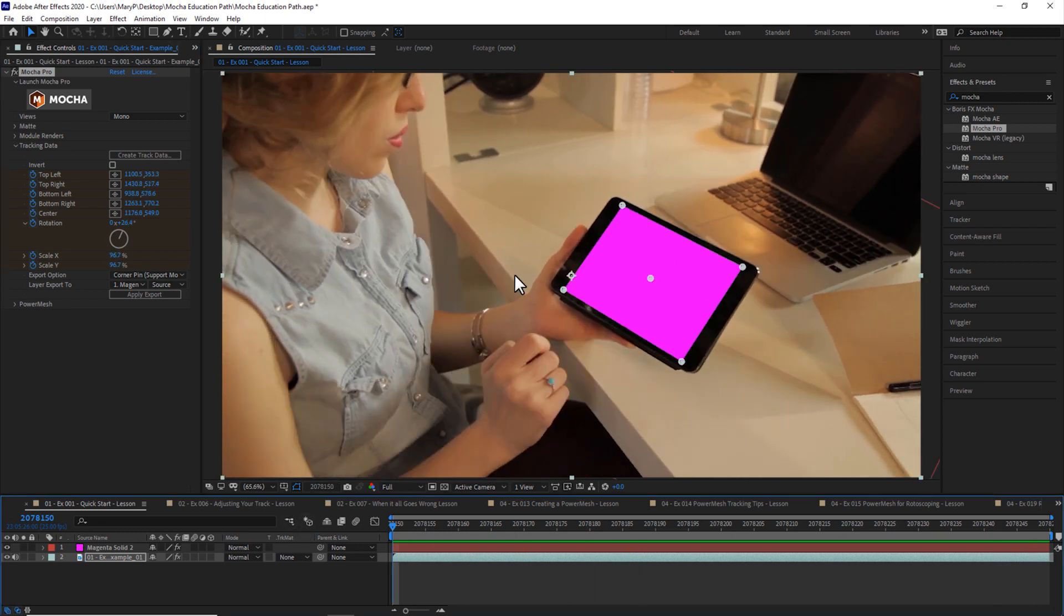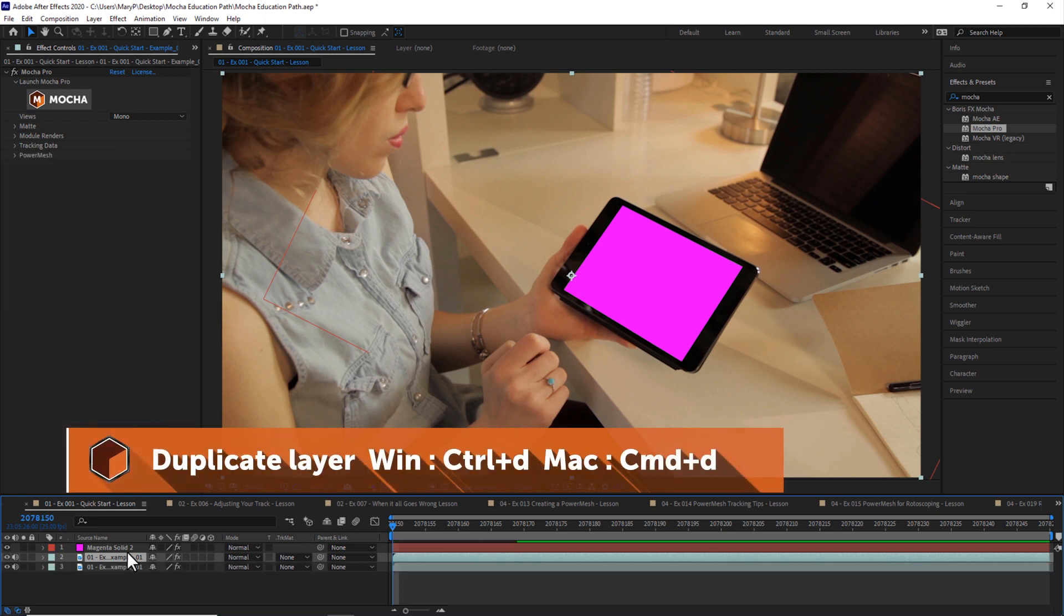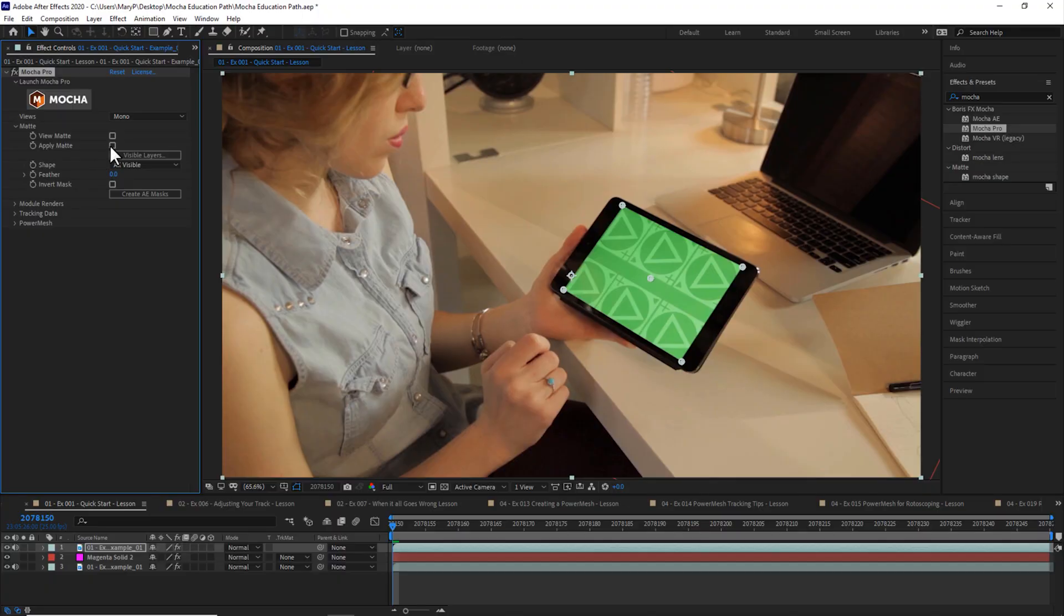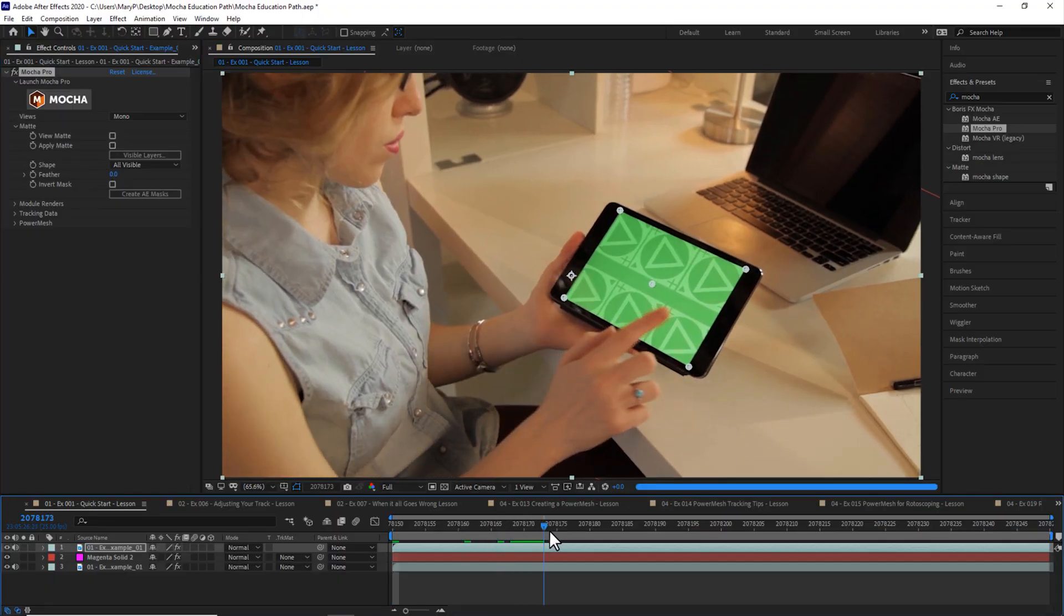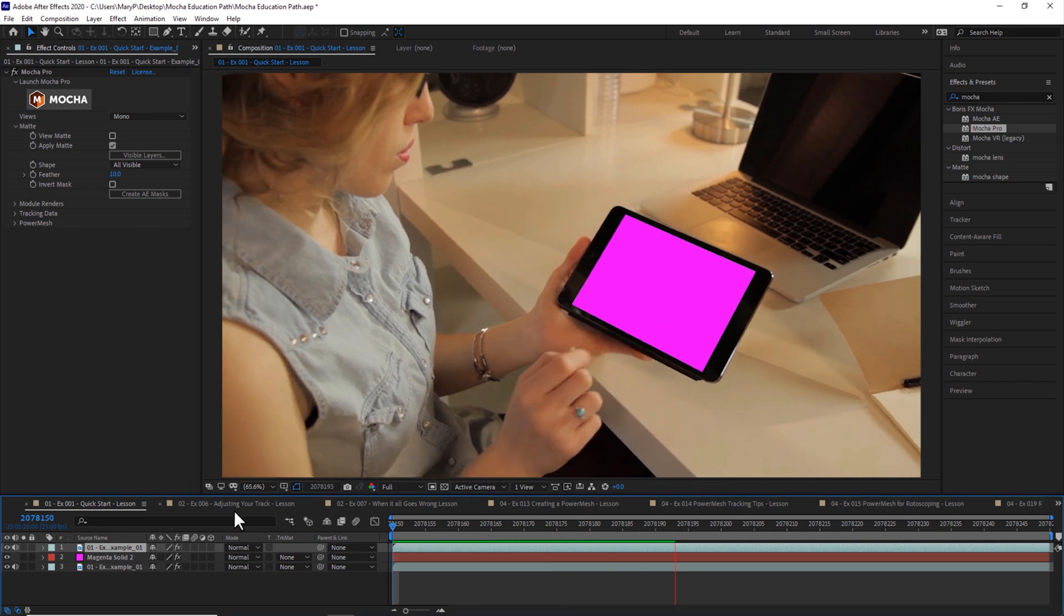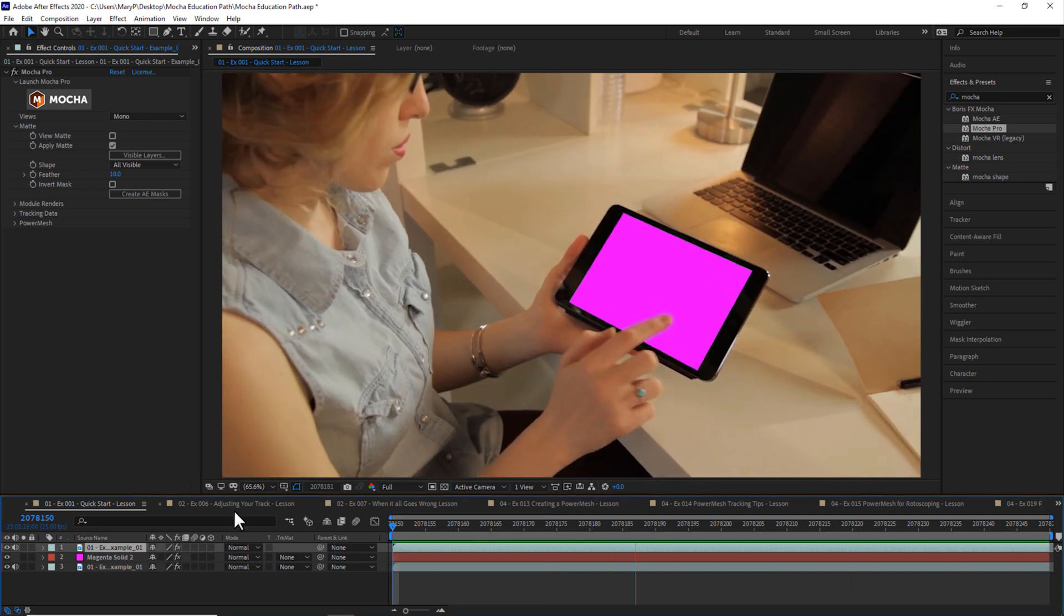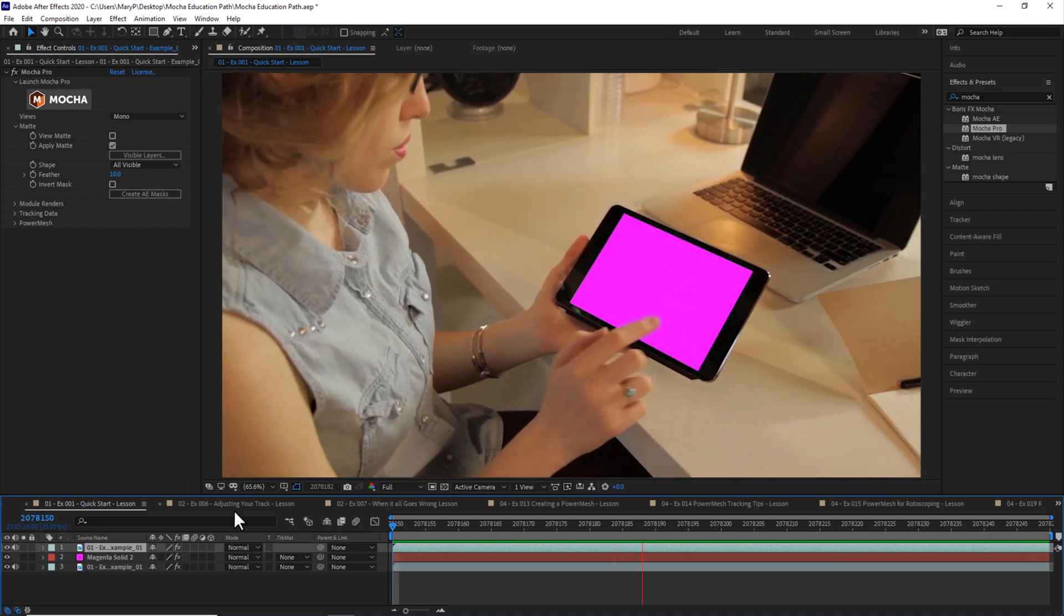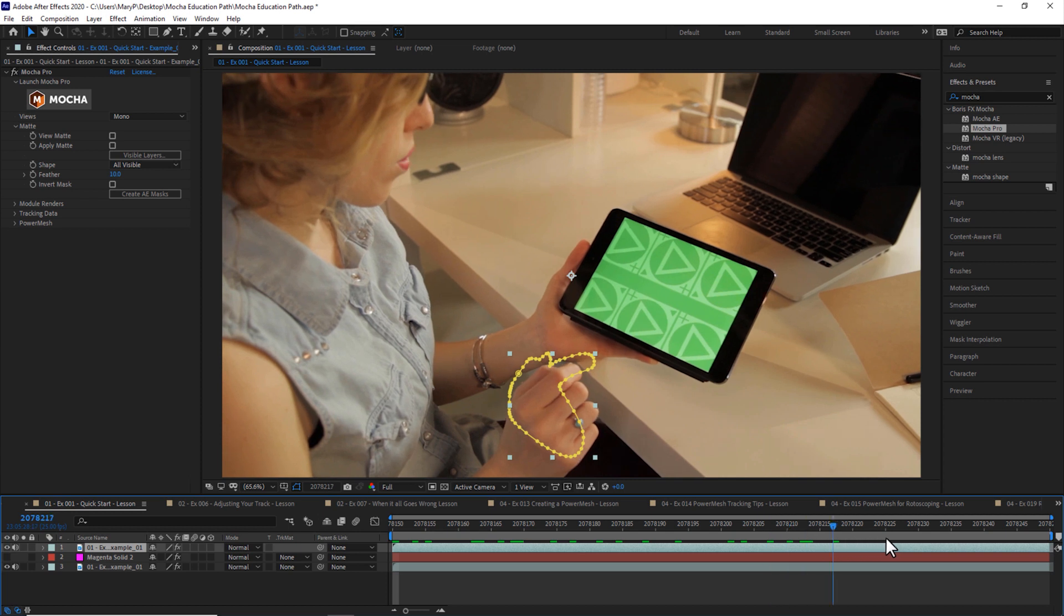If I want to apply my shape data, I can duplicate my original Mocha layer. I'm going to make sure only my finger roto is visible and hit OK. Now, let's scroll to where the finger is over the screen. And let's hit Apply Matte. Now my matte is applied. I can feather this right inside the plug-in. And my finger is applied directly over the top. You can also use the Create AE Masks button to create a native AE mask.